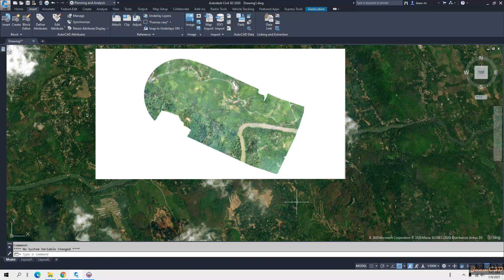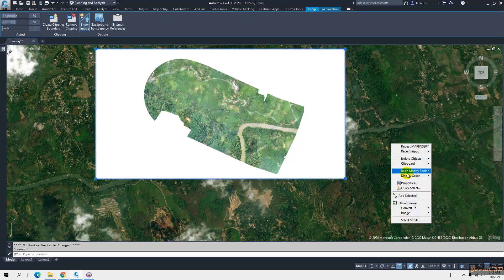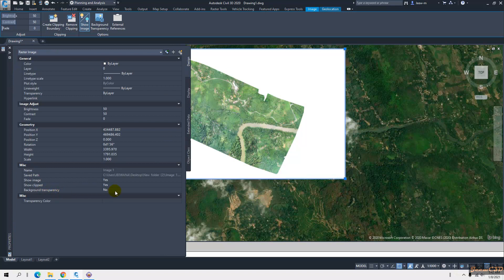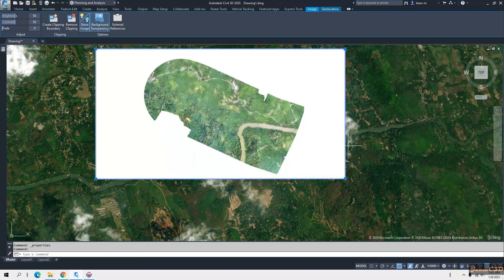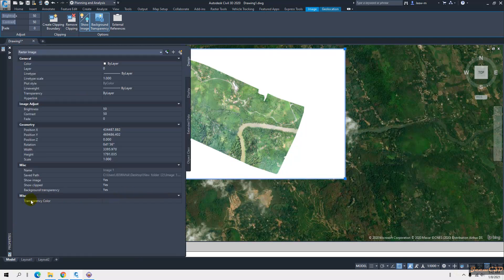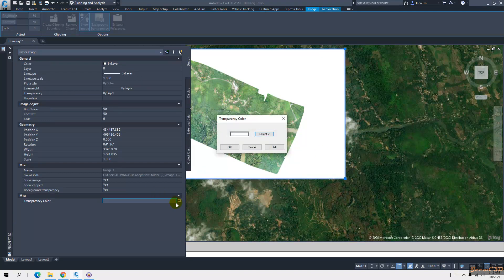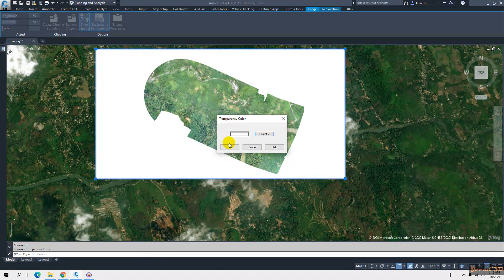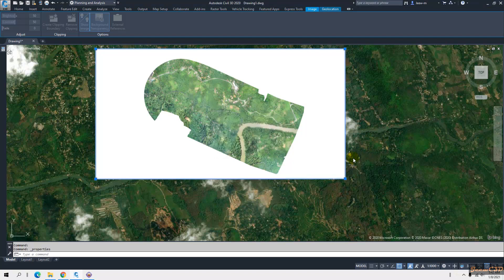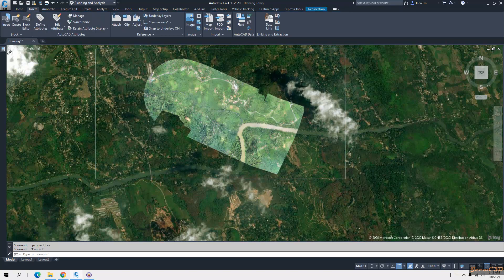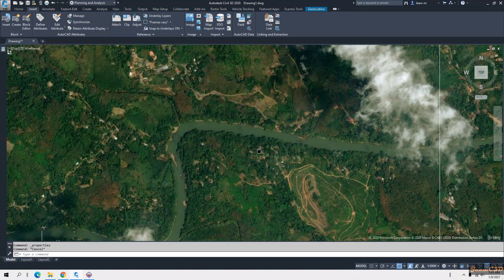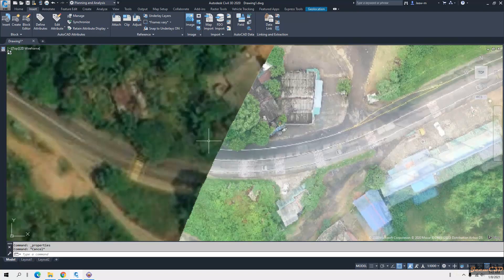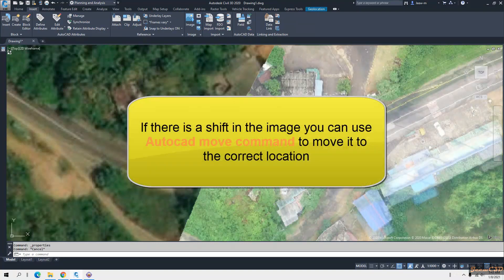The map is imported, but there is a problem — there is a white background around the map. To remove it, click the image, right-click and go to Properties, and set Background Transparency to Yes. Then right-click again, go to Transparency Color, select the button — it gives a fully transparent color — and click OK. The white background is now removed.